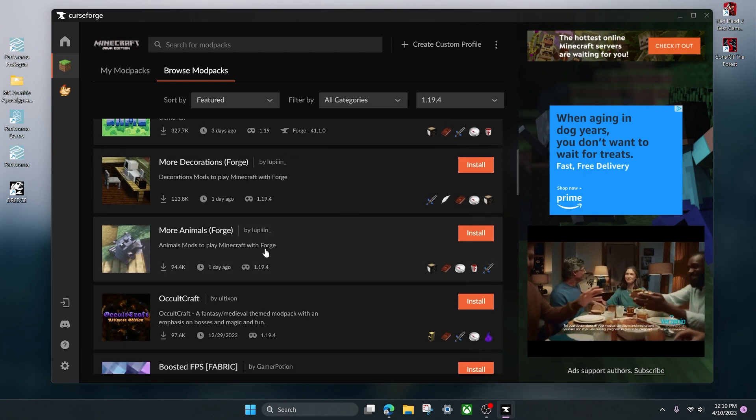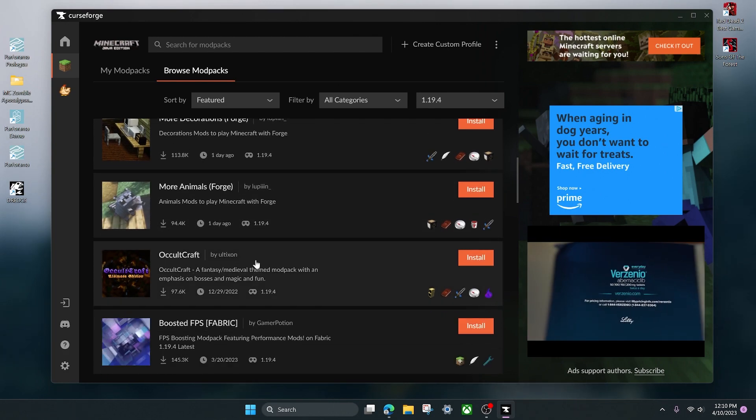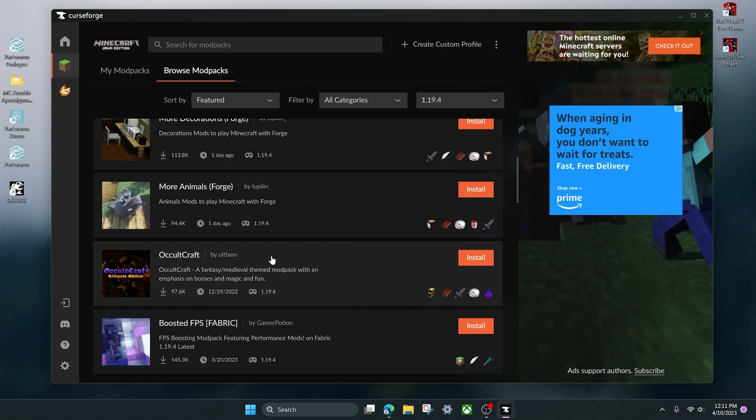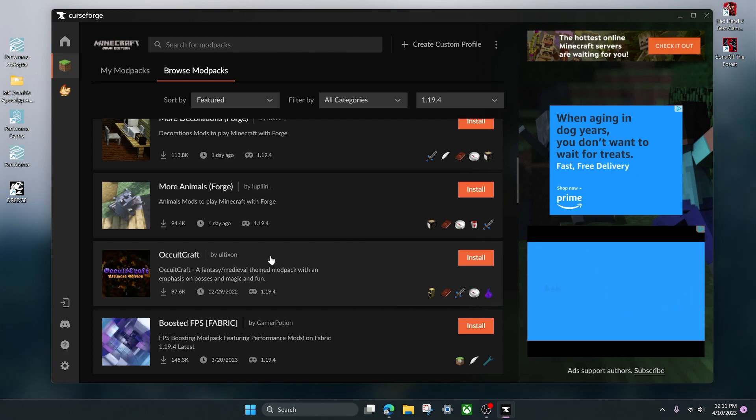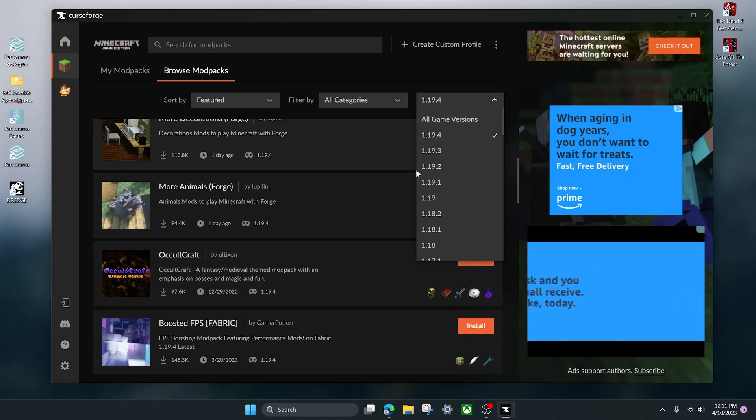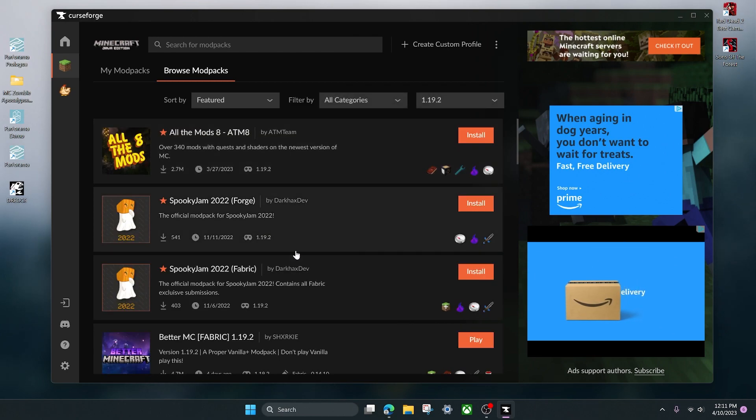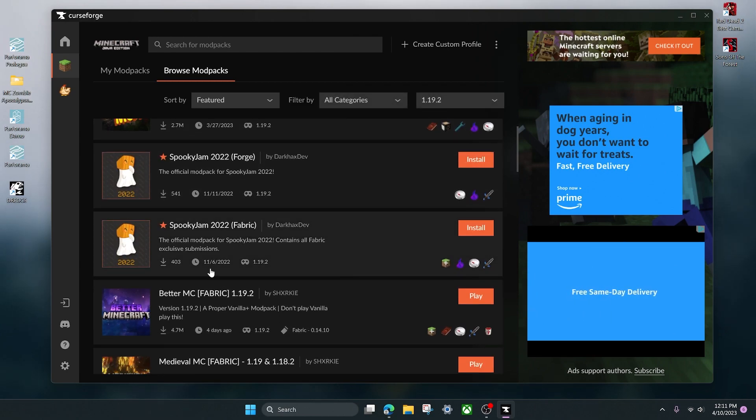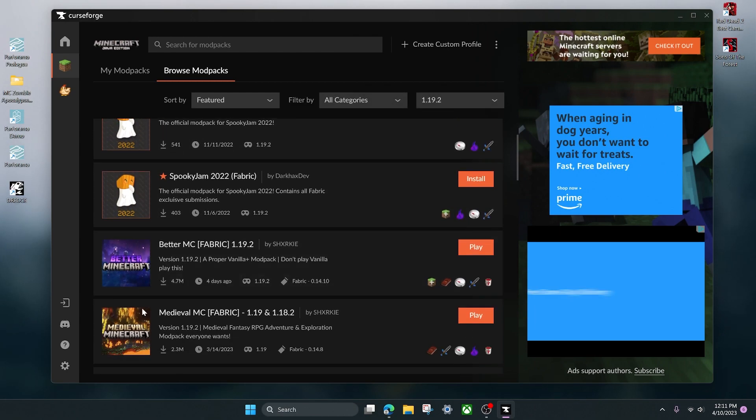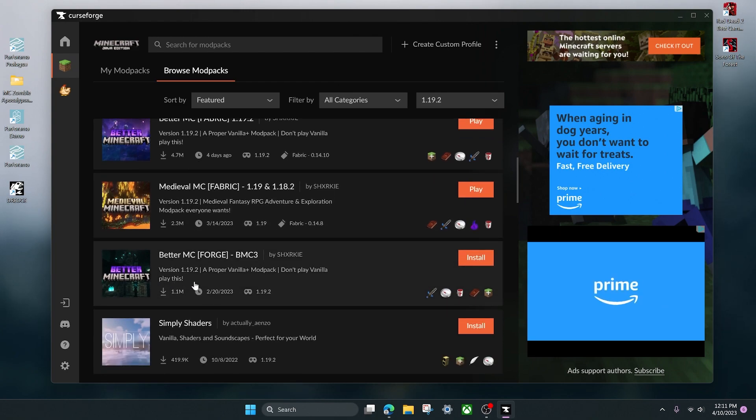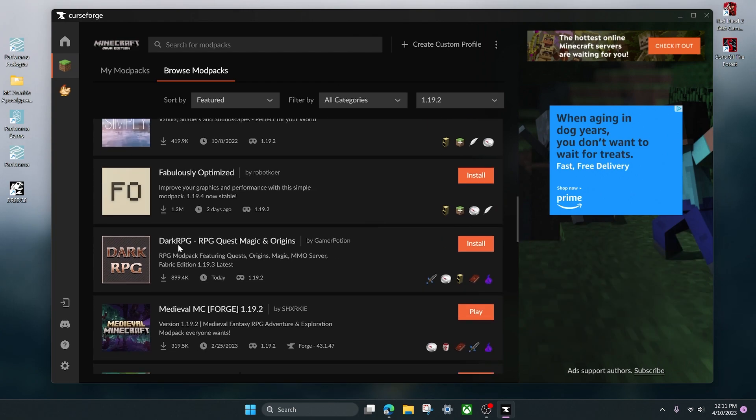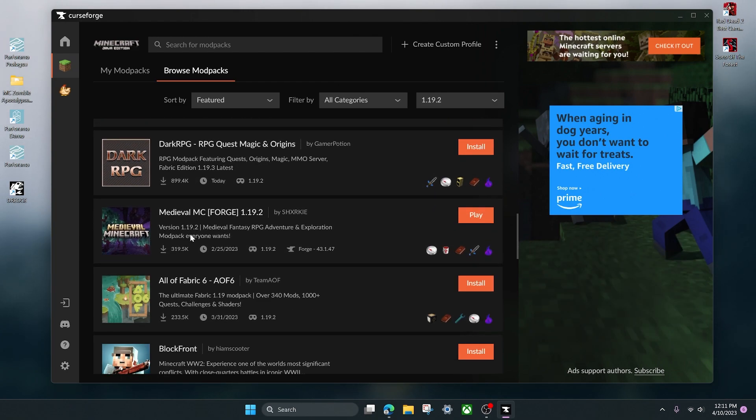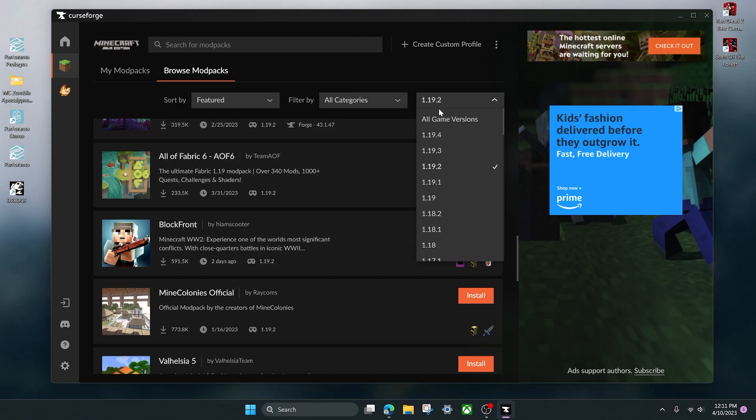Now since 1.19.4 is a relatively new version of Minecraft, there's not a lot of big mod packs like Better Minecraft or Medieval Minecraft or Valhalla or something like that. But that's okay, if you want to play some of those mod packs you can go over to 1.19.2 and as you can see we got All the Mods 8, Better Minecraft, Medieval Minecraft, and just tons and tons of mod packs. But just for this video we're going to go back to 1.19.4.